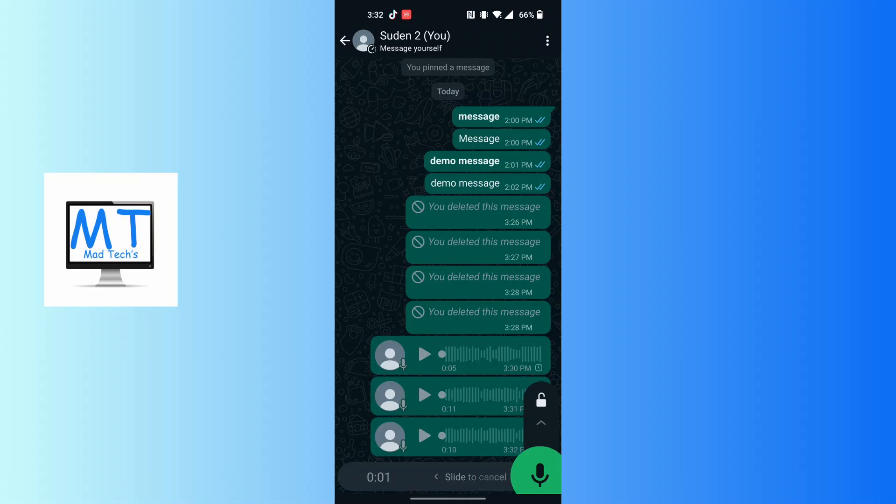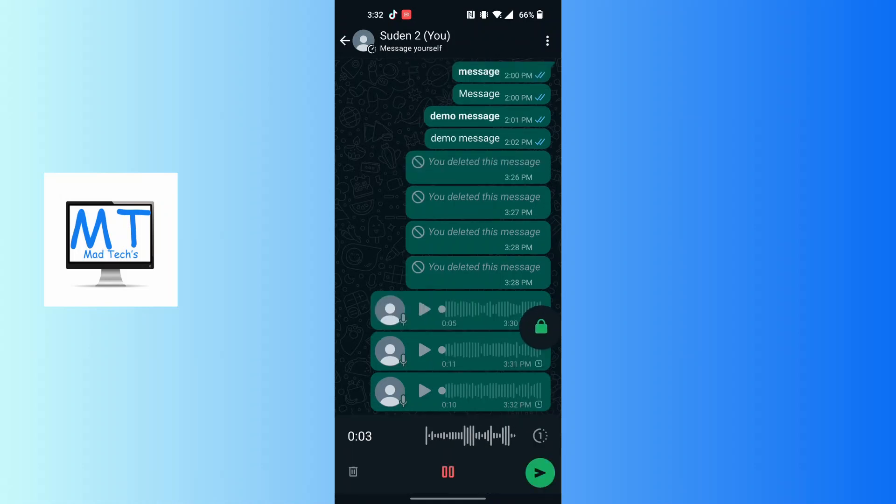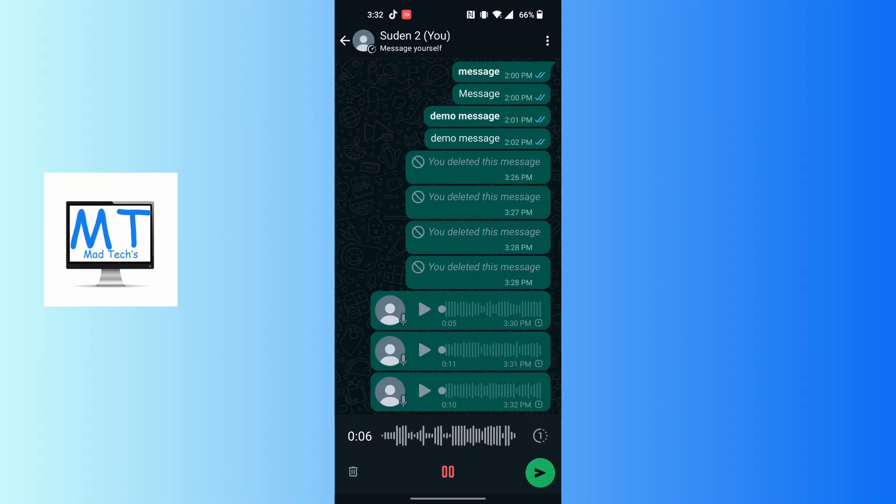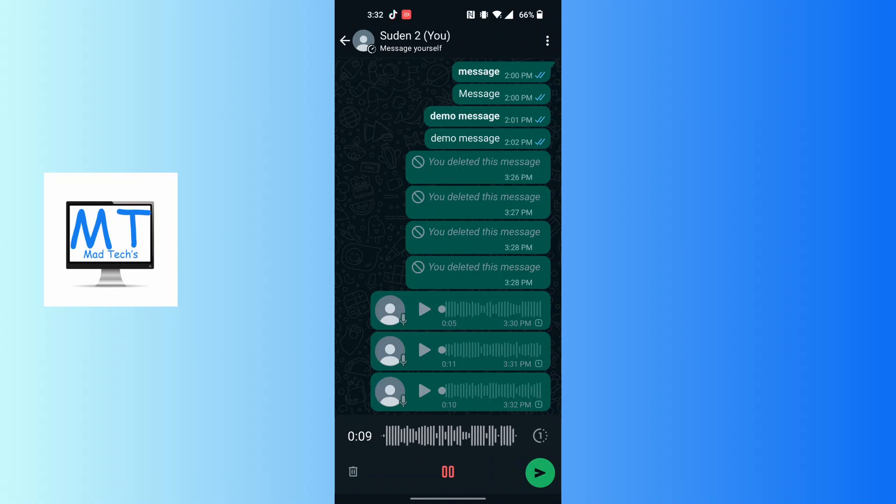After that, swipe upward and you will have a much better control view of the voice chat on WhatsApp. After you have done talking, tap on the airplane icon or the send icon at the bottom right corner.